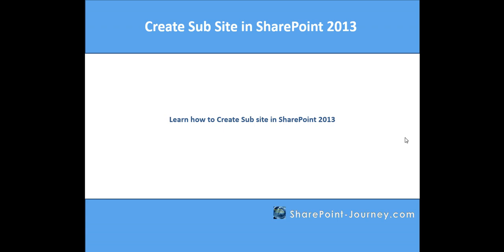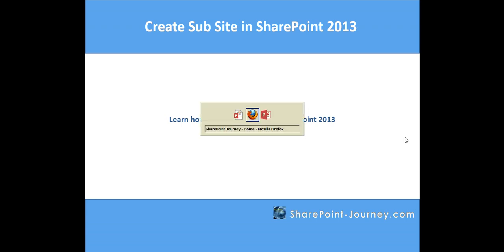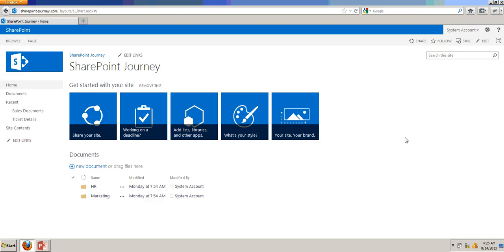To create a sub-site, let's open the SharePoint portal. This is our root site. We are going to create a sub-site under this.